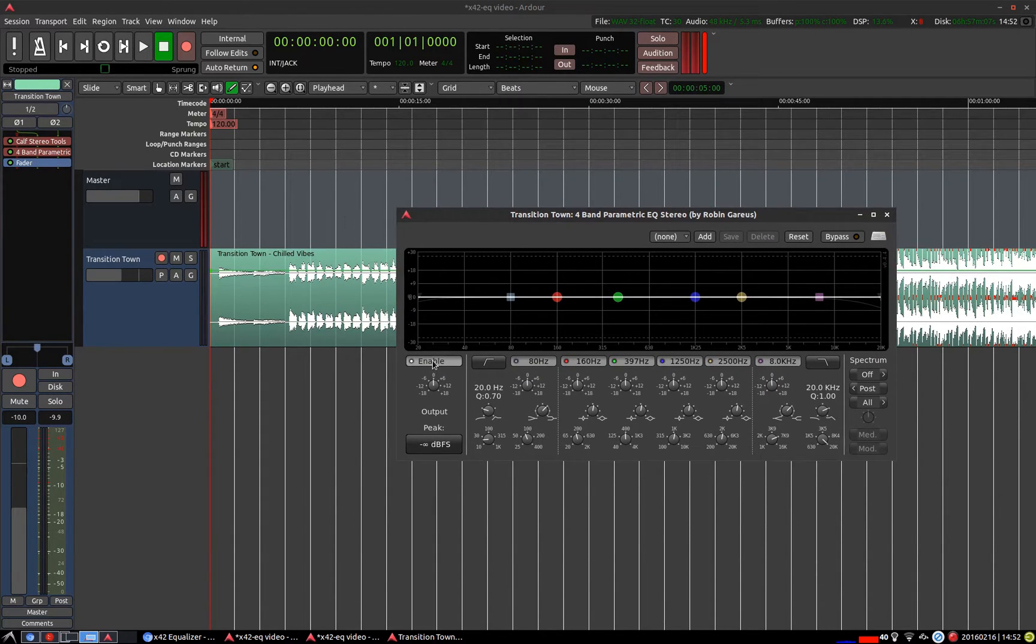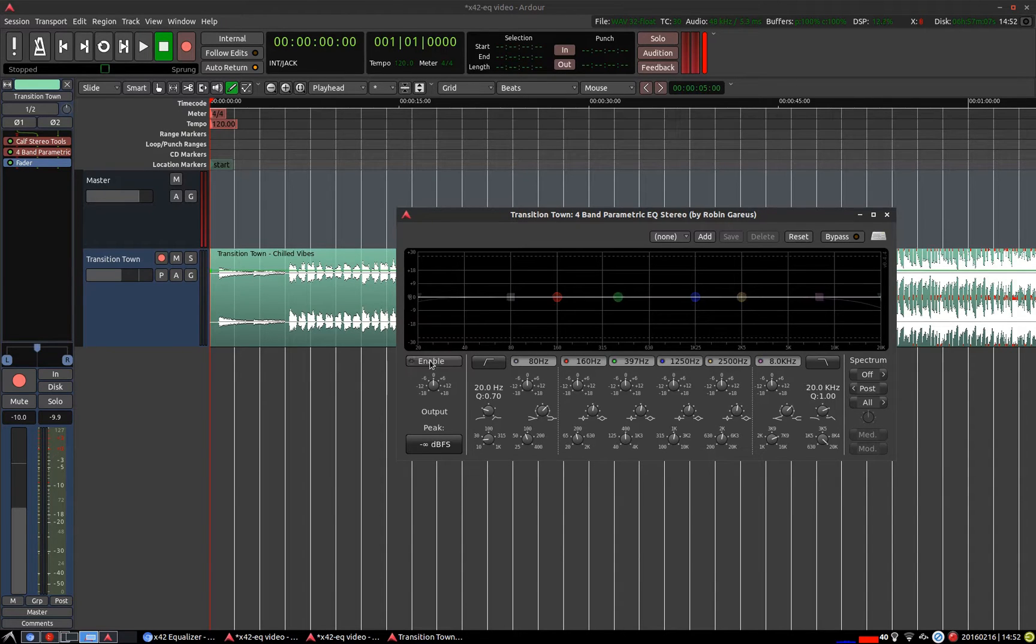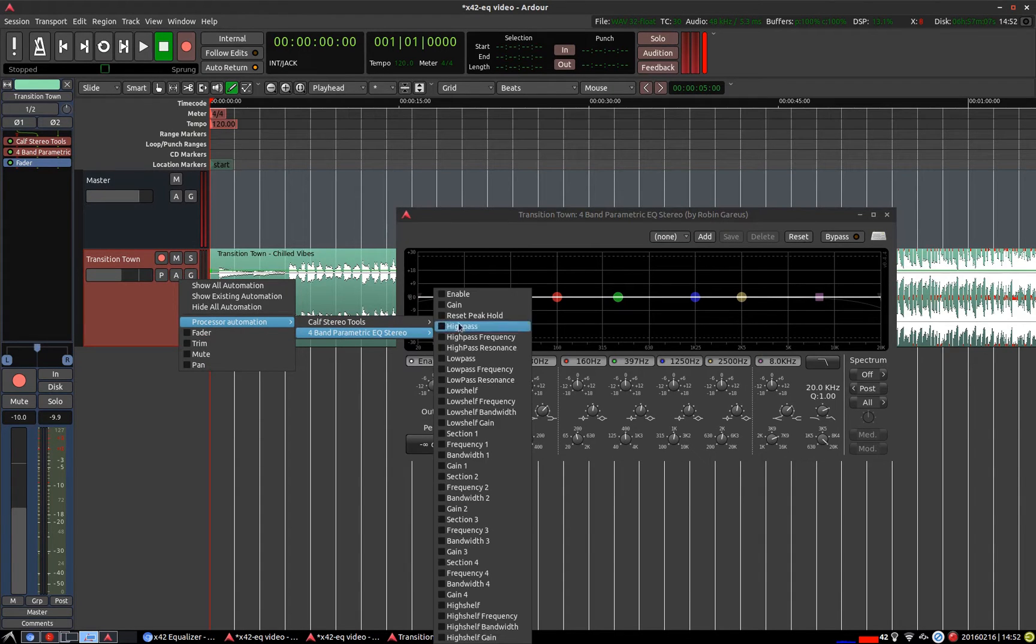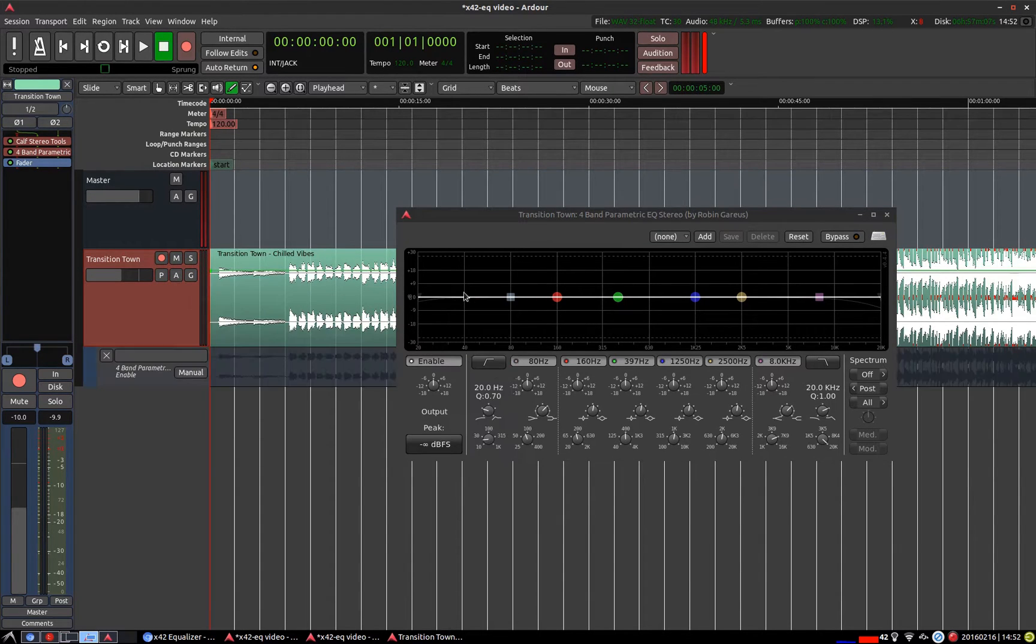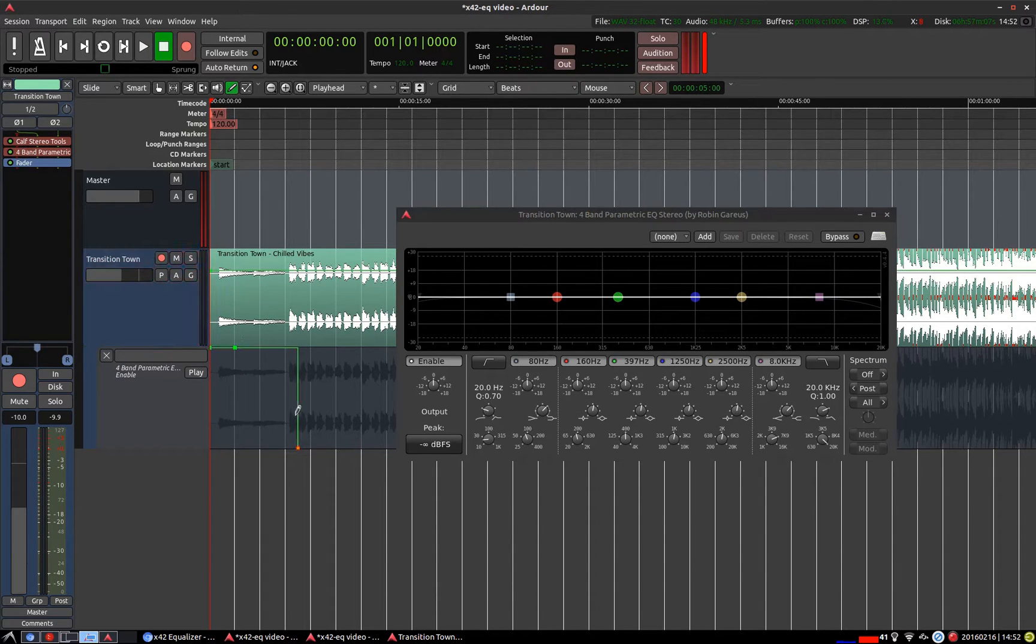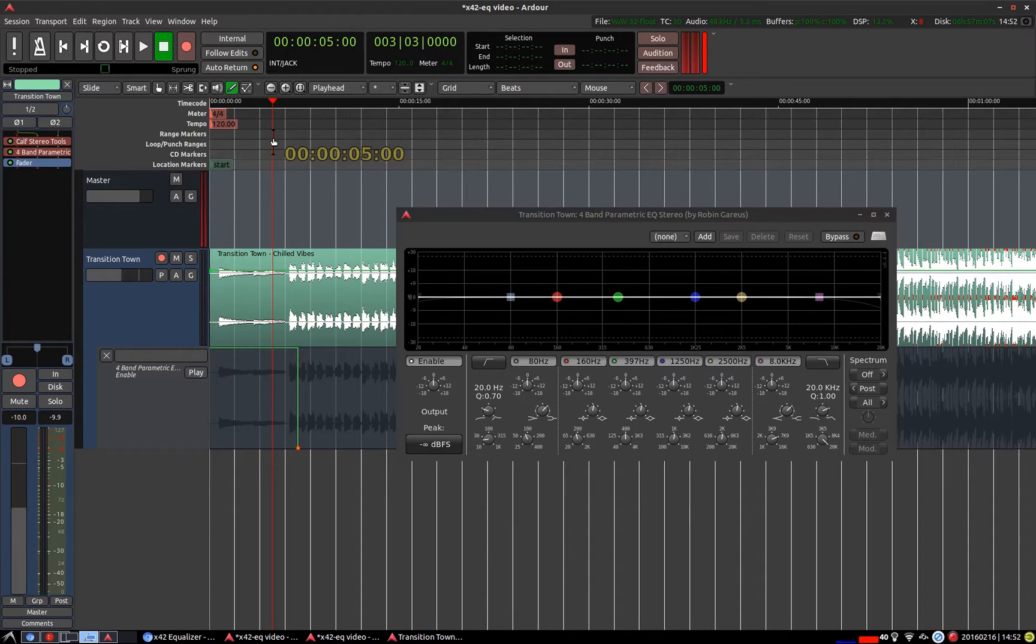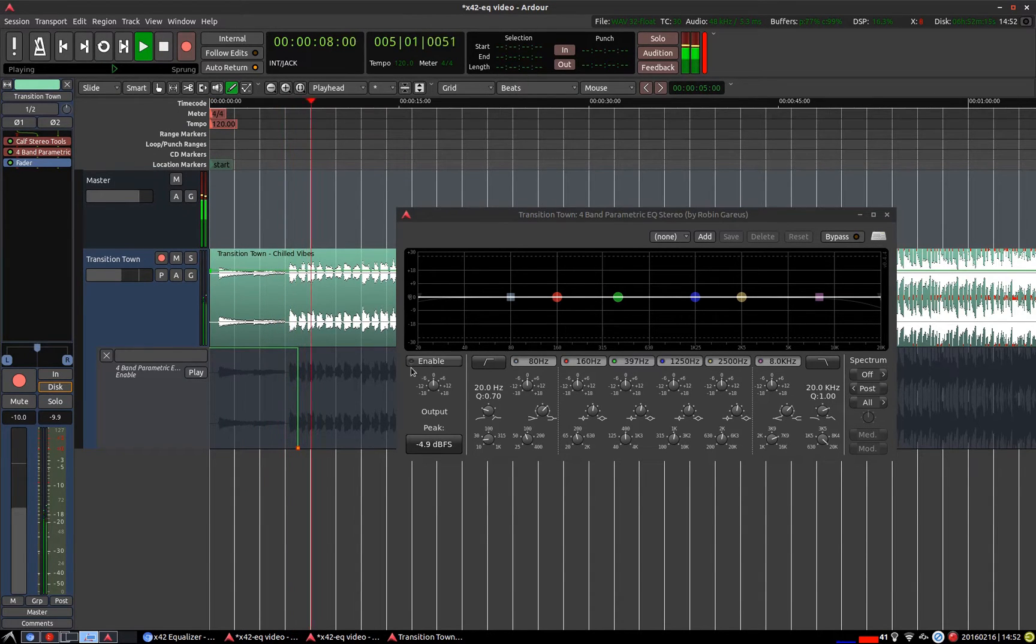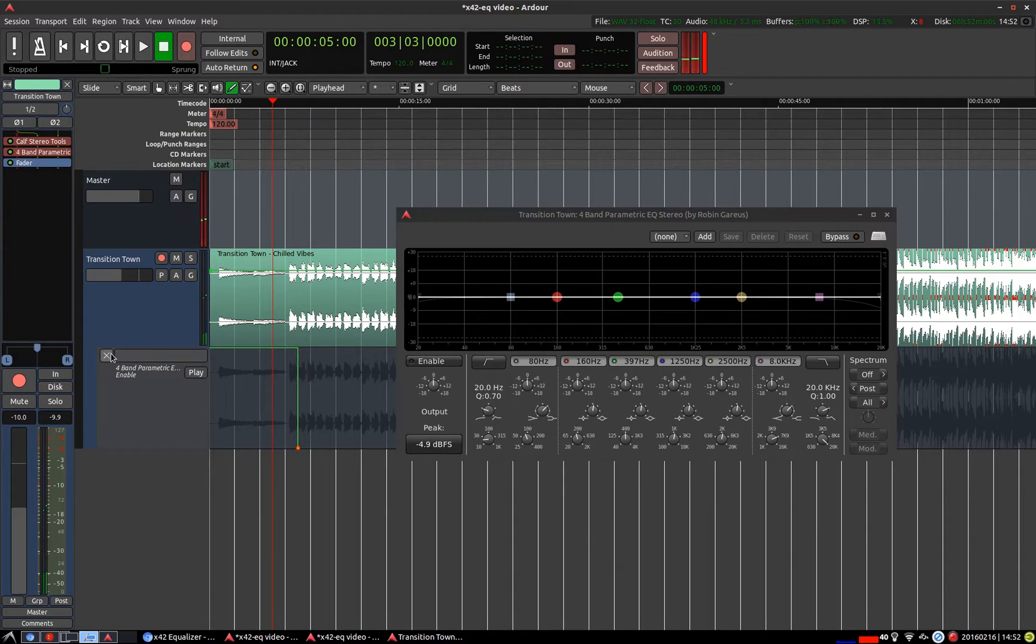Starting at the bottom left we've got a global enable and disable button that can be automated like such. You flip this over to play and you draw in some points here and we can enable it on and off as we go through. Which is useful if you just want to EQ a certain little part of your track.